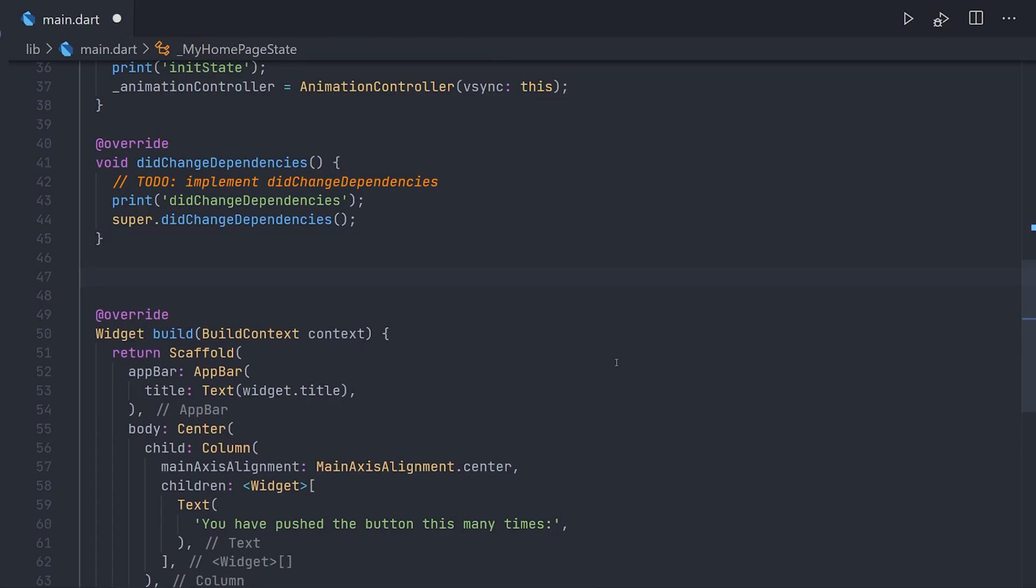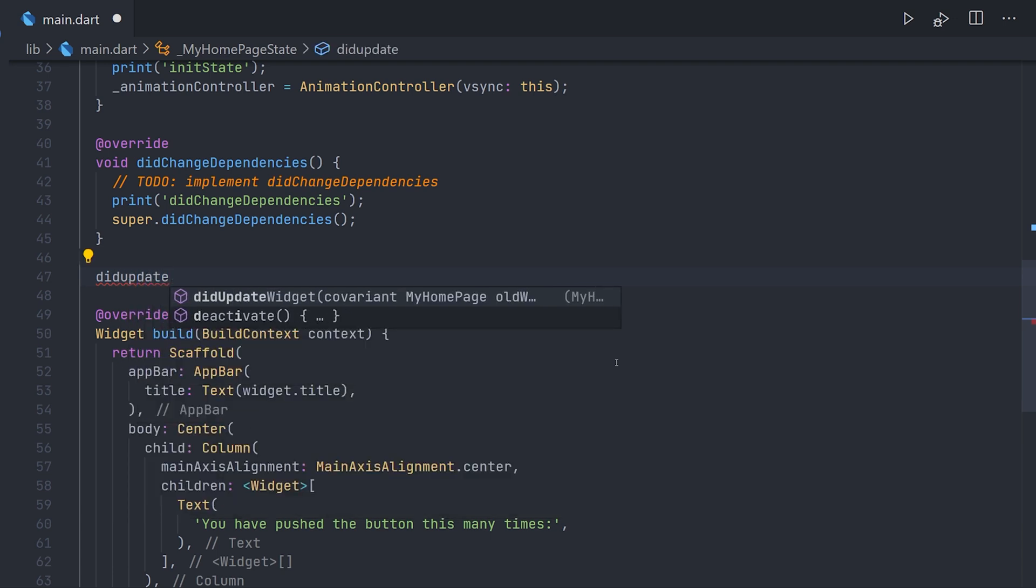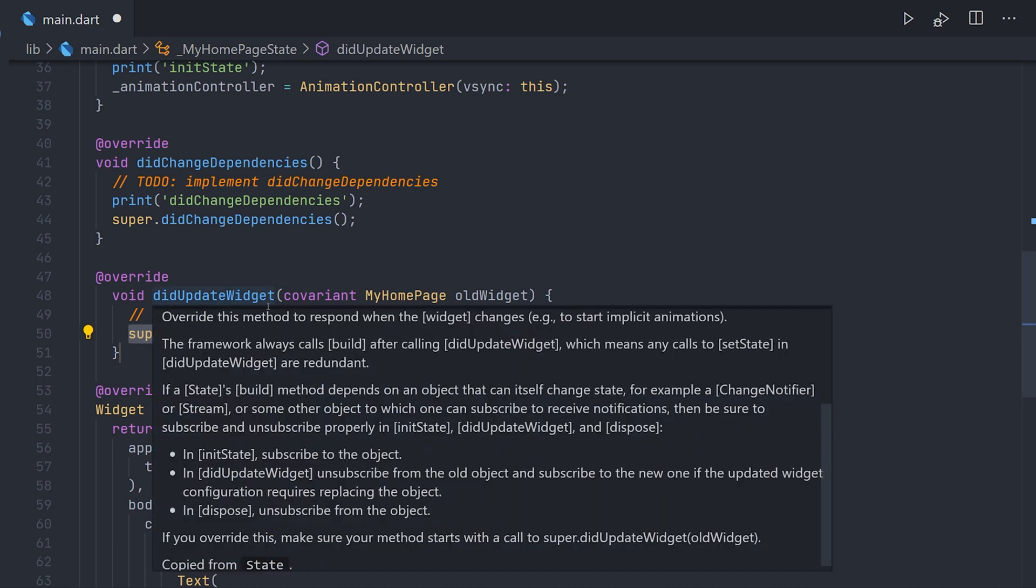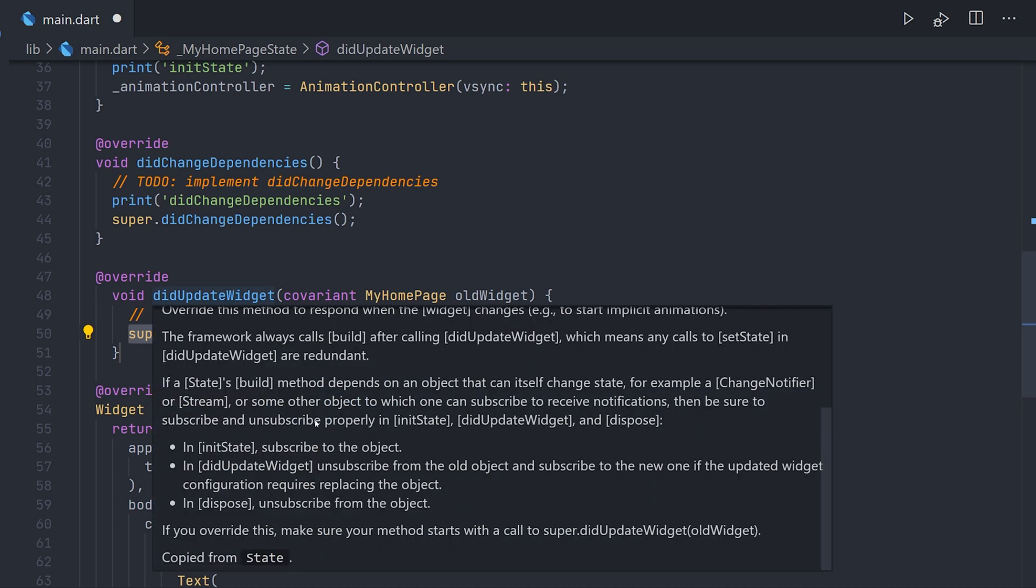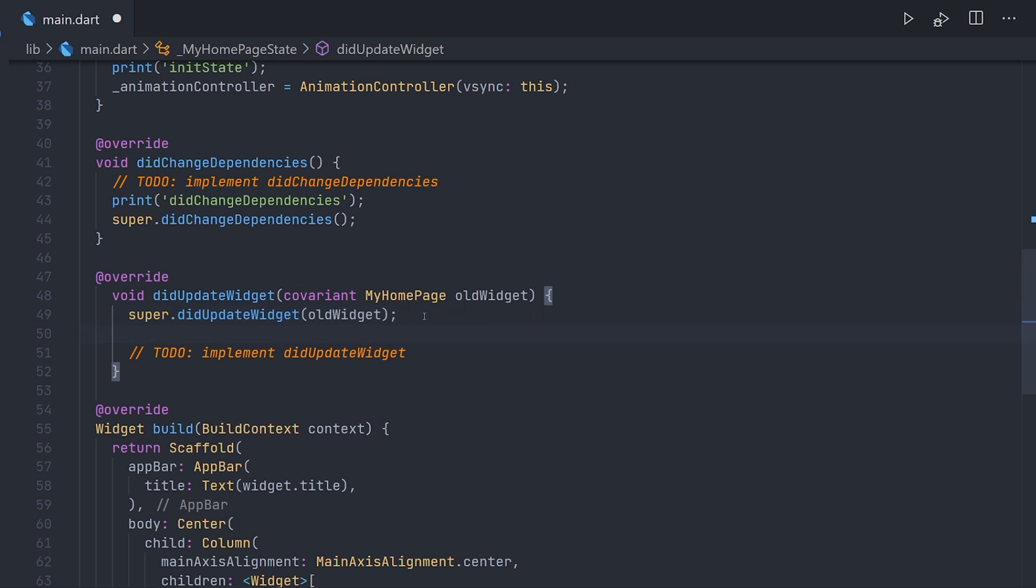Now if we take a look at how we can implement the didUpdateWidget. Now of course if we check the documentation for it, it says that we should make sure that the supercall is called first in this method. So let's just move that up.